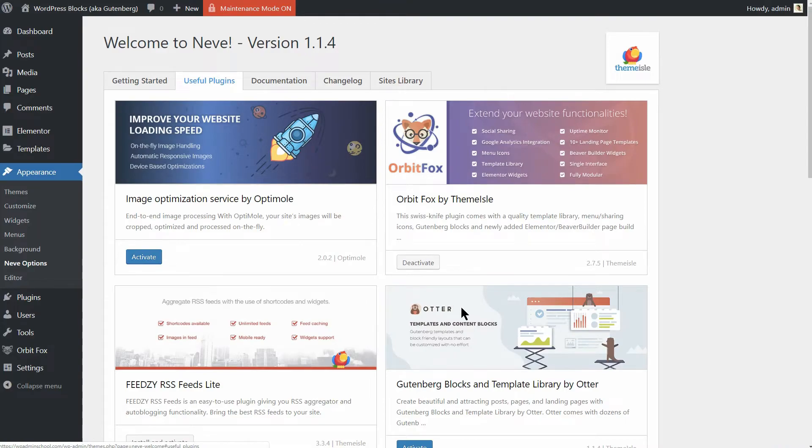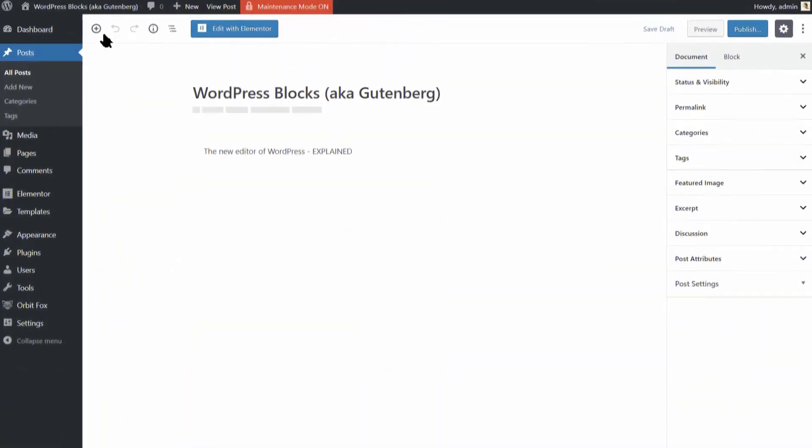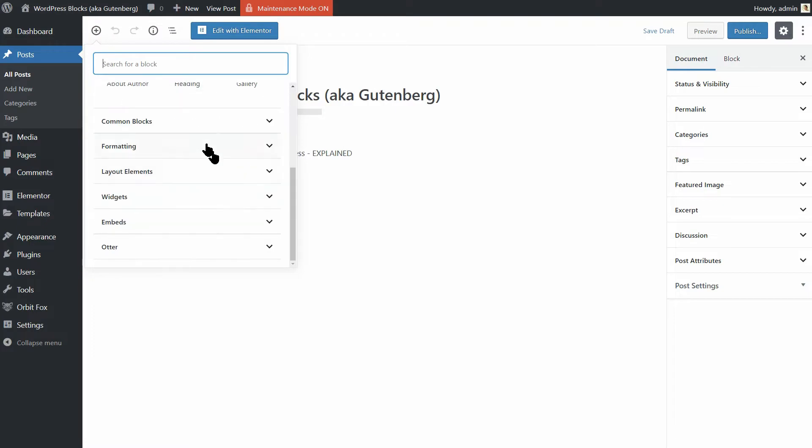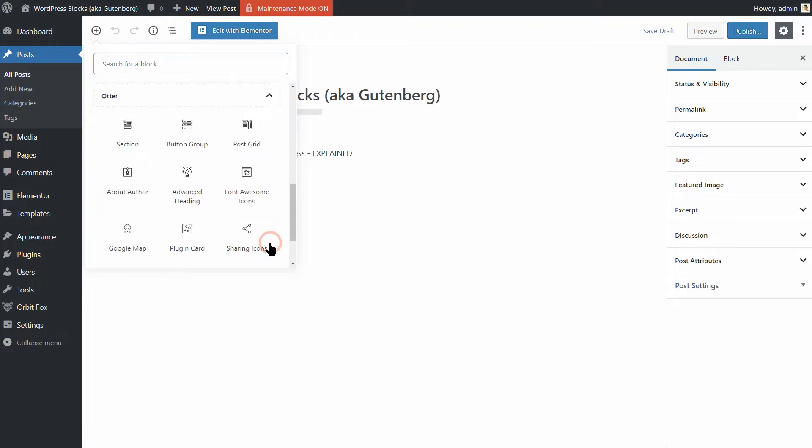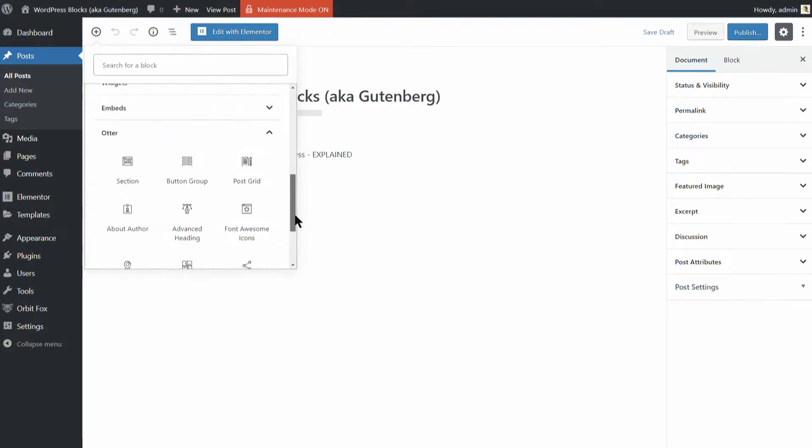And even more, I will introduce you Otter, a WordPress plugin that comes with new feature-rich blocks to enhance your content creation experience.